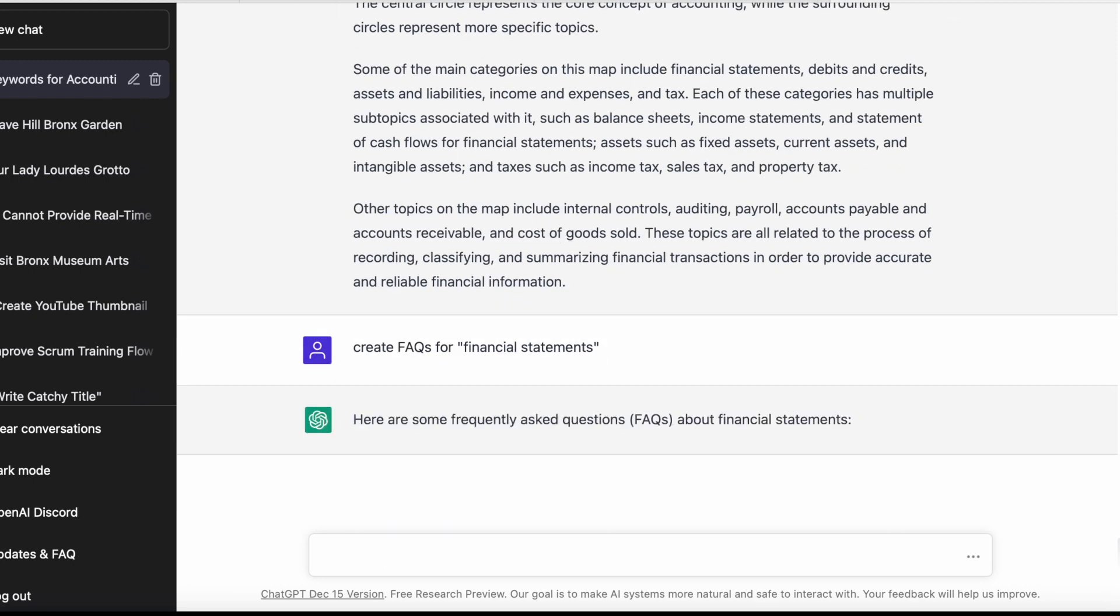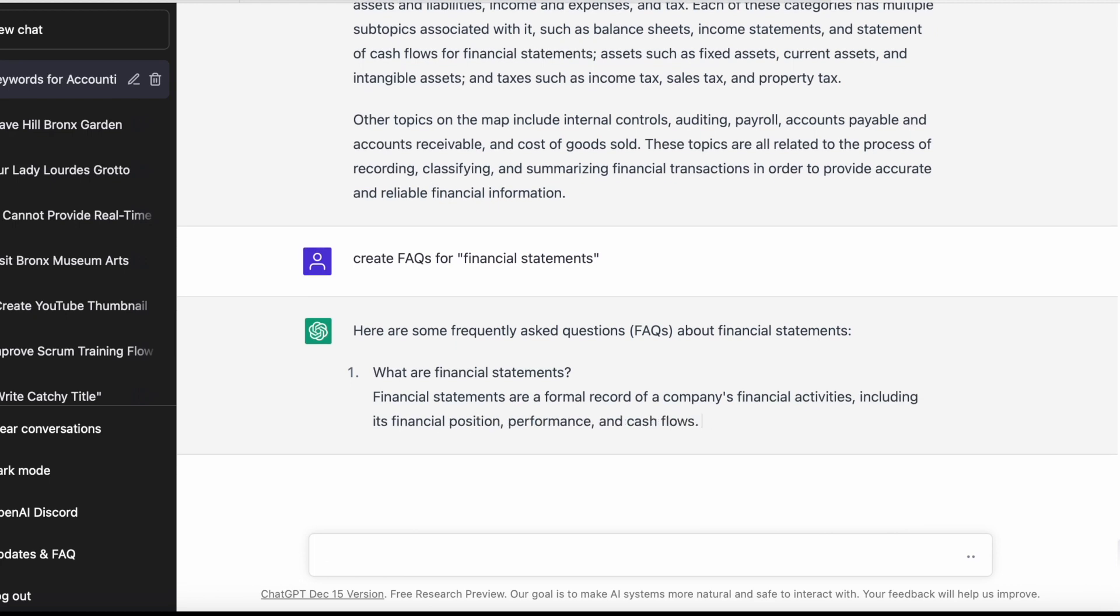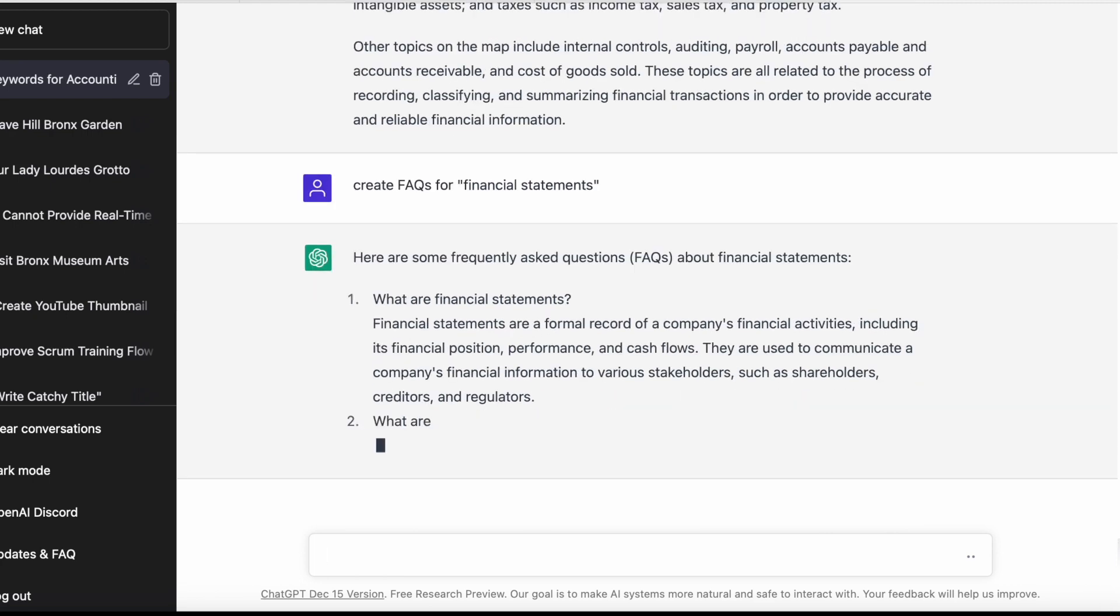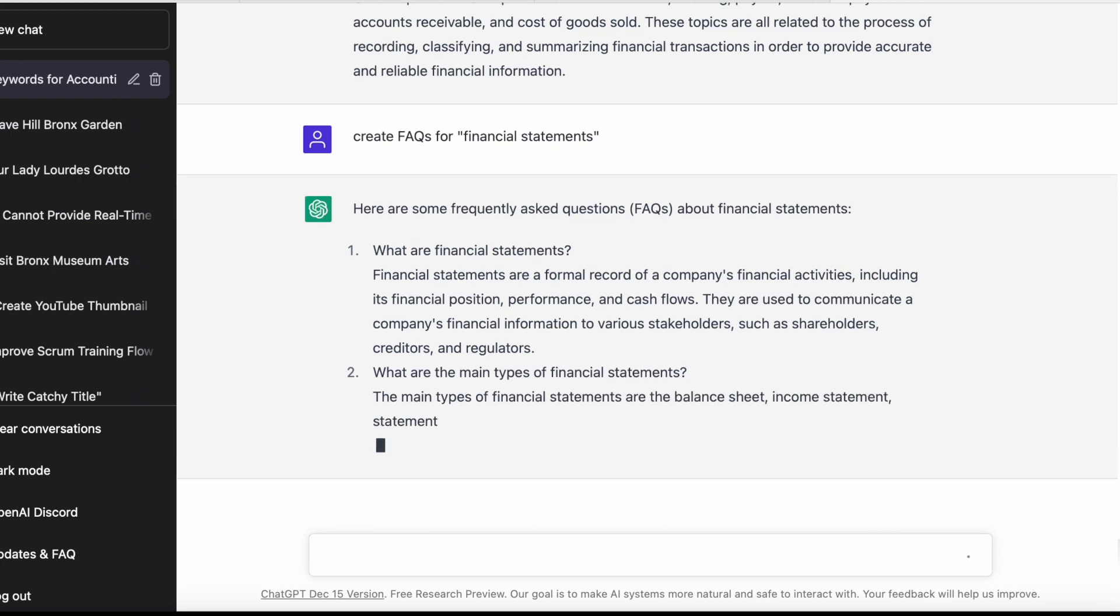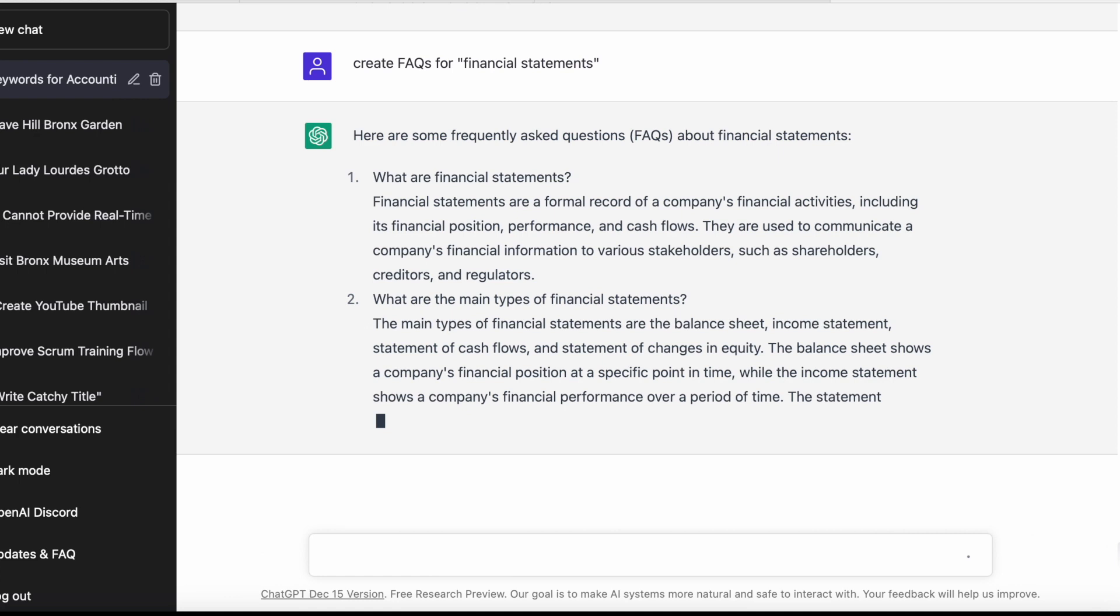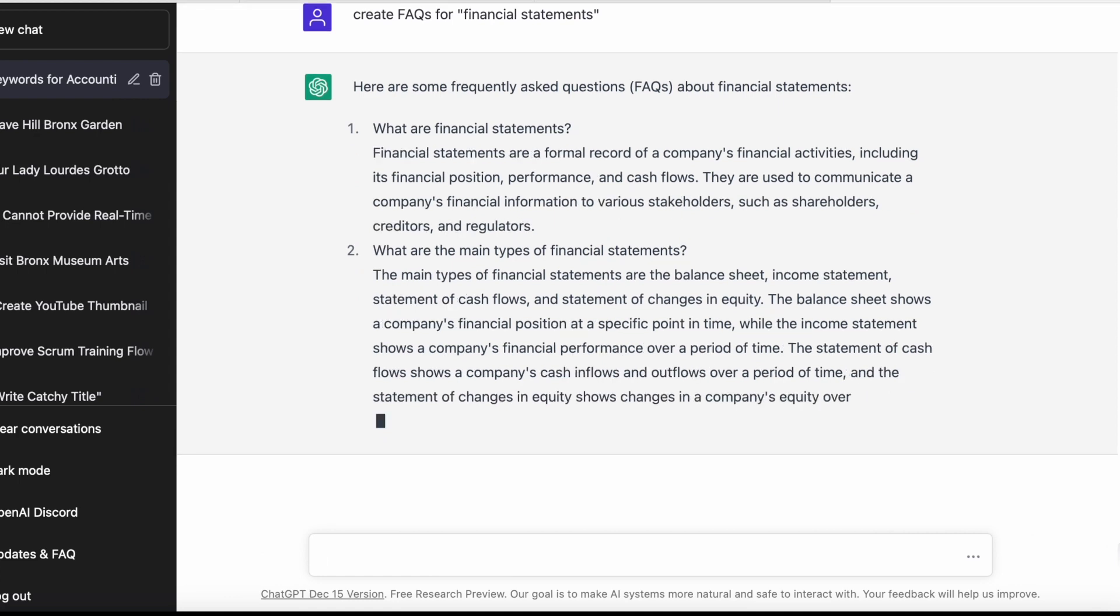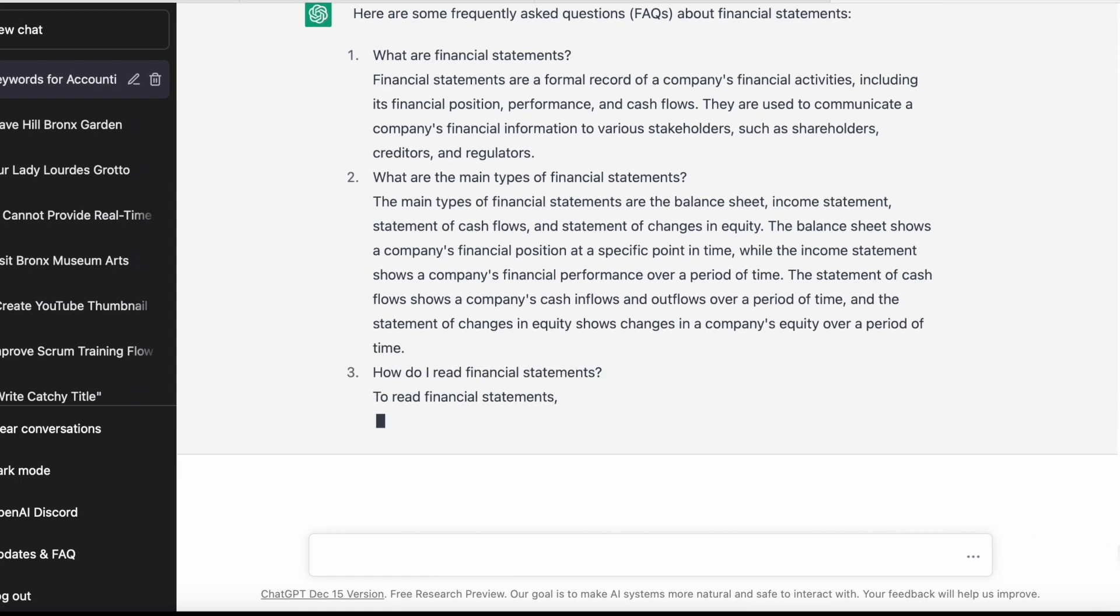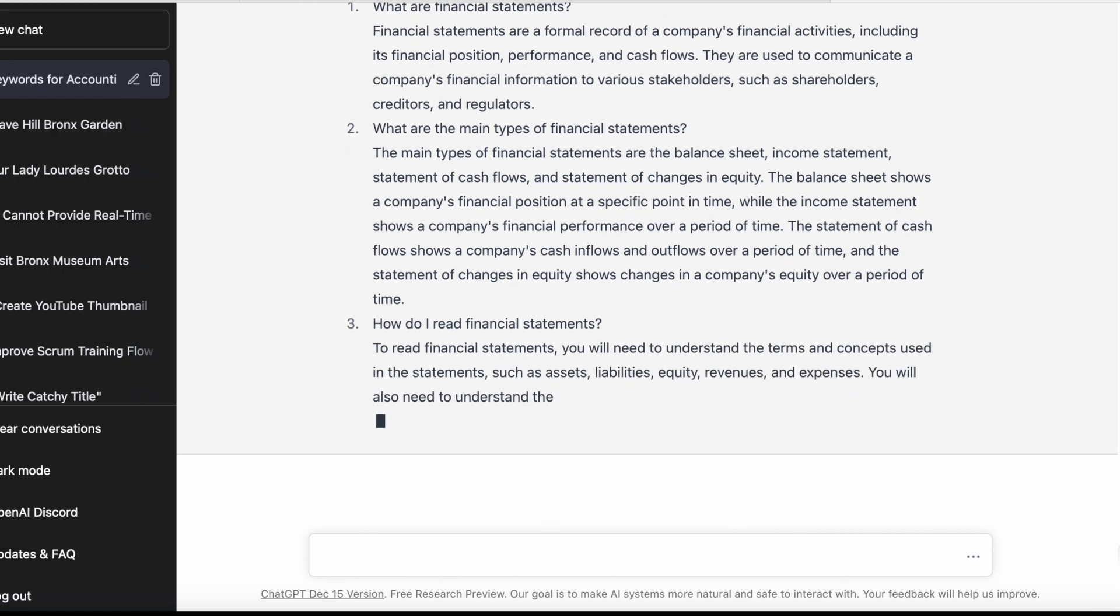This is the power tip, really. I'll say 'create FAQs for financial statements.' It will create a bunch of FAQs, and from what I've checked, these FAQs are really good. You can always add to these, but I found that these are really good FAQs. All you need to do is make some editorial changes to the content and this is good to go.